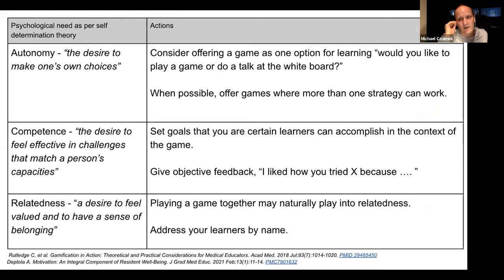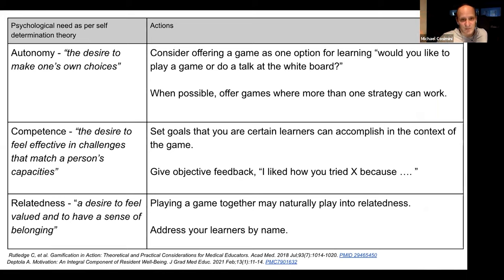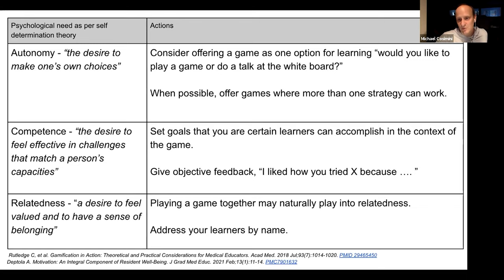I also think about self-determination theory — what are the things we can do when playing games with students to engage them effectively? Autonomy is one of those things any human wants. Some would say if you're forcing someone to do something, it doesn't meet scholarly definitions of a game. So I often take games as voluntary: I say, hey, should we do the whiteboard talk, go to the patient's bedside, or play a game? Lots of times people opt to play.